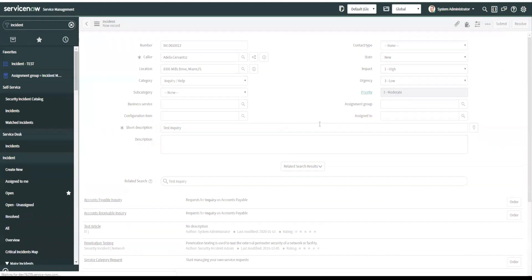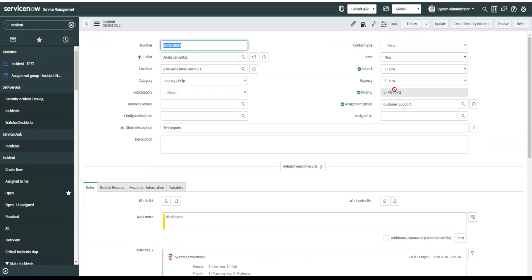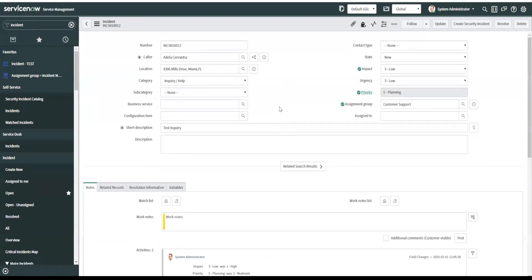Give it a second. And then what will happen is the flow will run. You see it ran and it changed the impact to low. So the priority changed to planning, since this is inquiry or help request or incident, and it assigned it right to customer support. This is just something very simple that you can do.